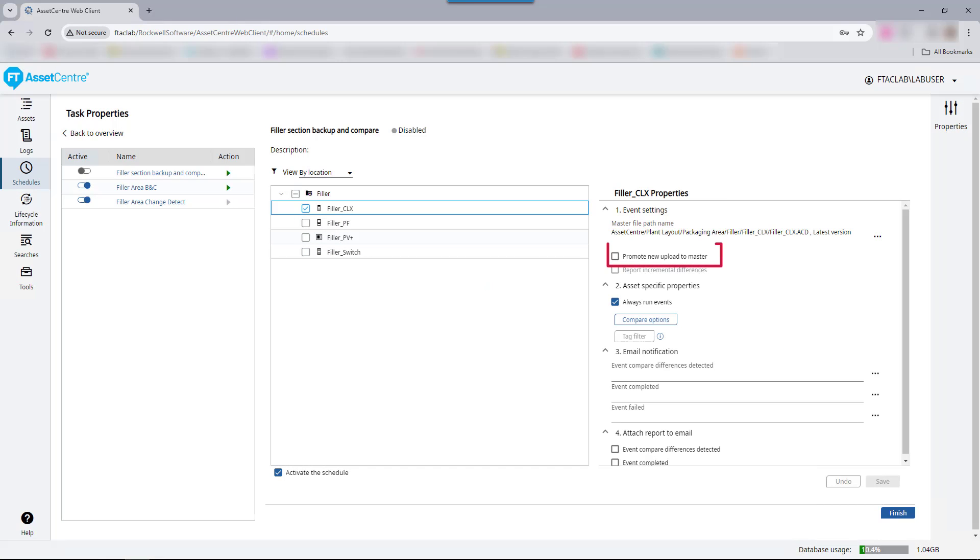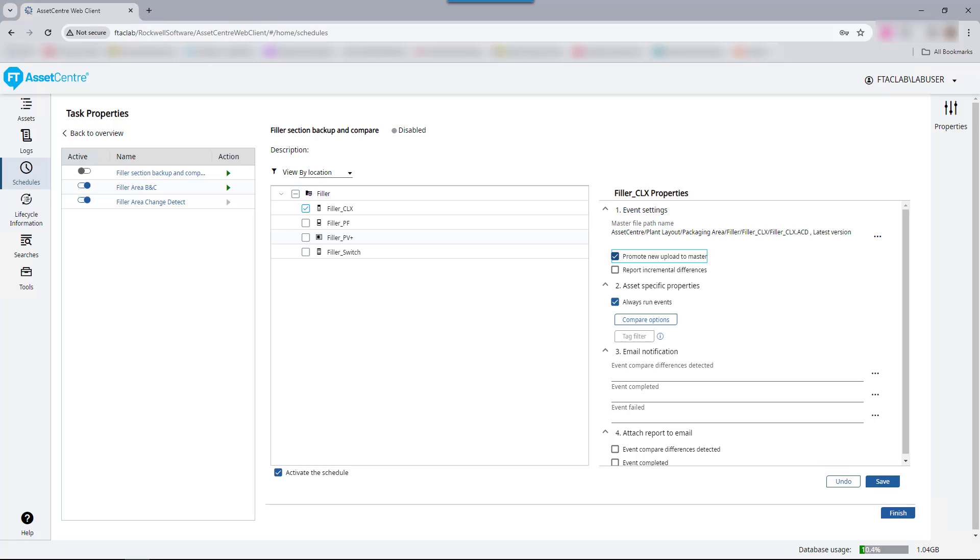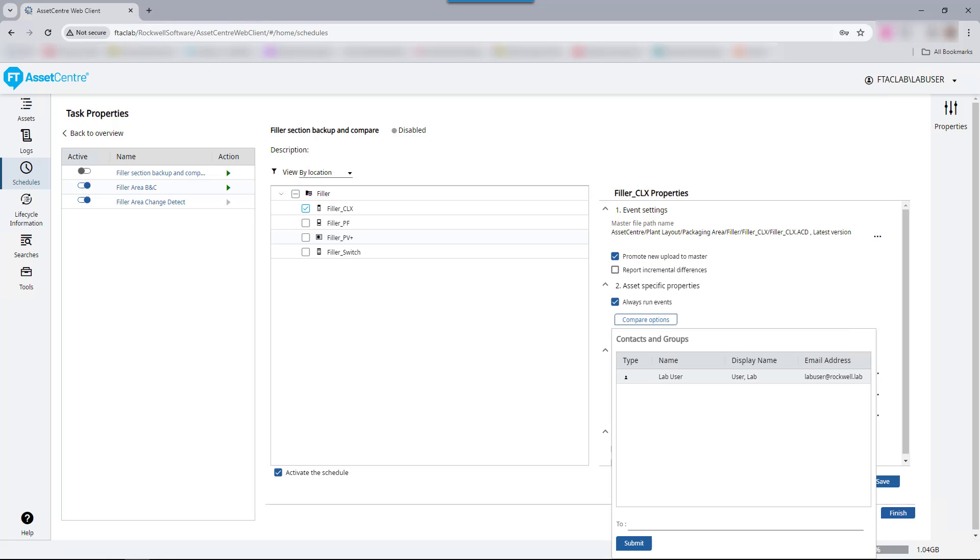Each device within a section can be enabled or disabled and provides its own set of disaster recovery configuration options. The Promote New Upload to Master option ensures that a new version of the file will be created in the archive if any differences are found. Additionally, each asset type will provide different granularities of comparison options. Finally, for this new schedule, we will configure it to only email when differences between the archive and production versions are found. This email will include the comparison report.